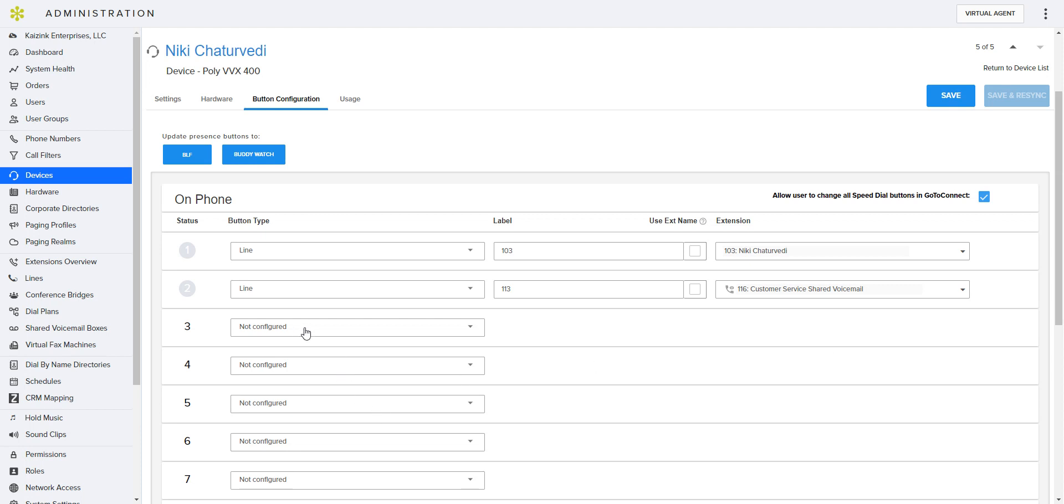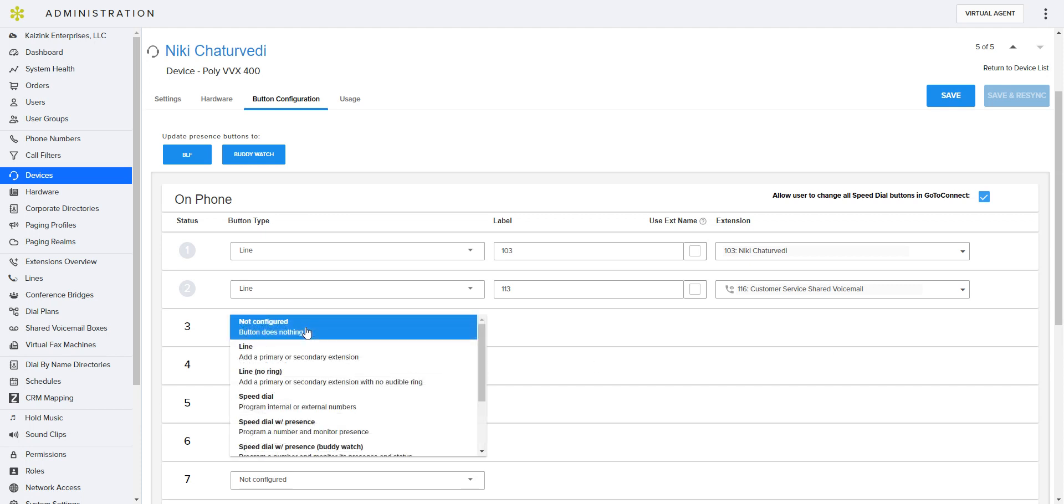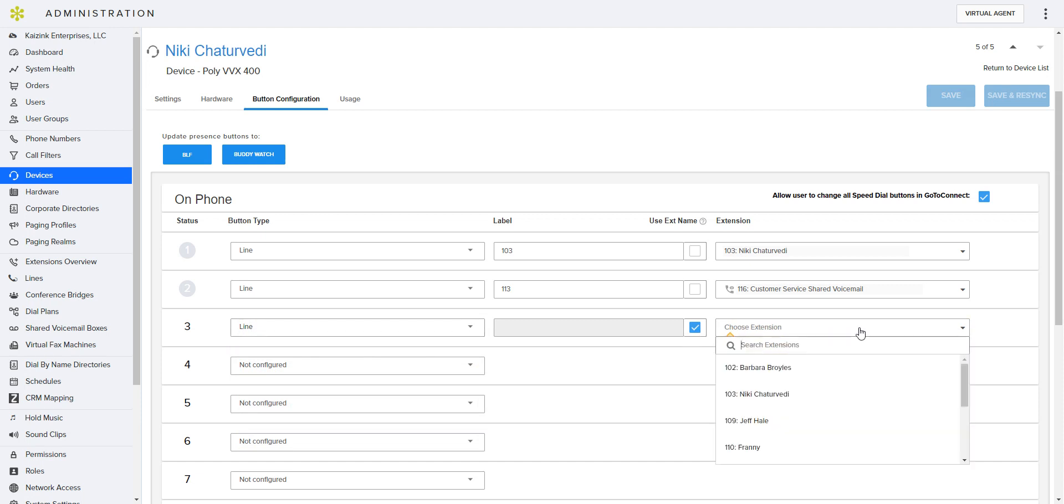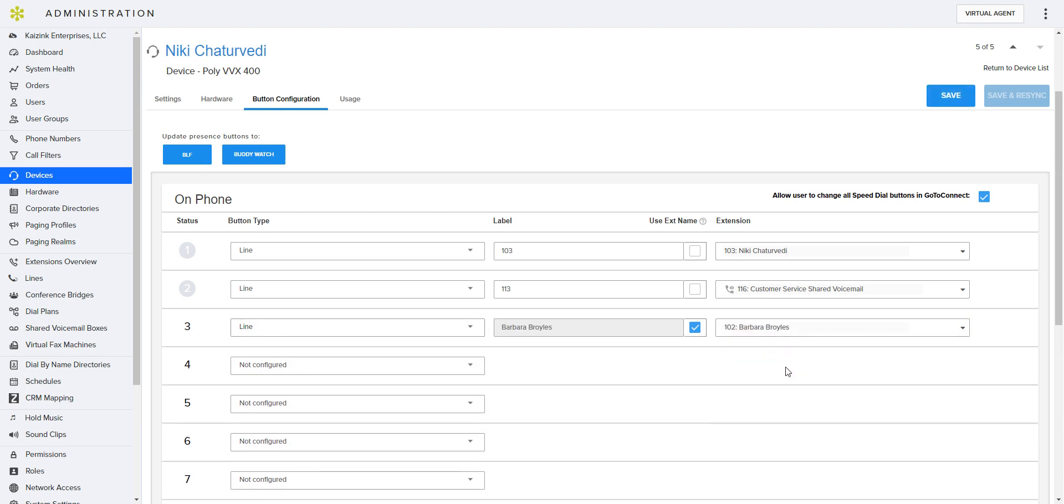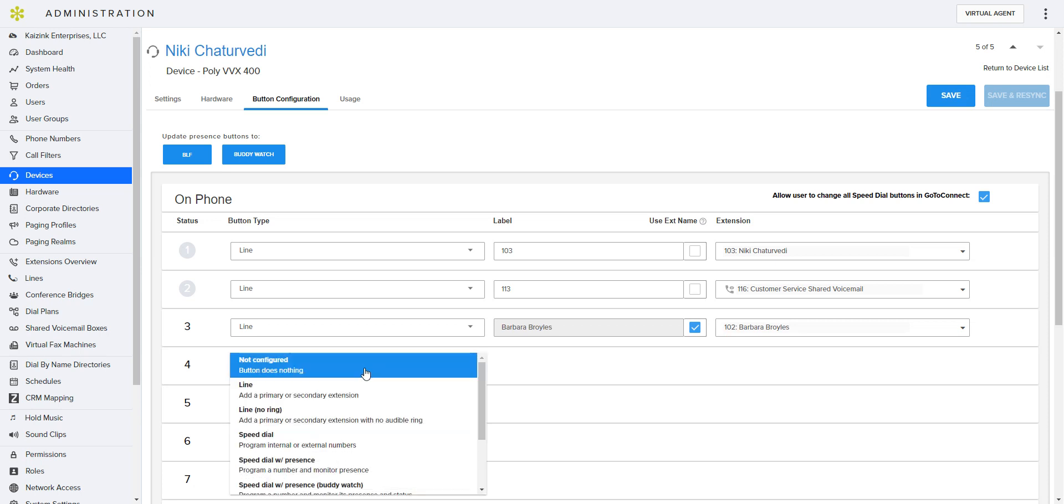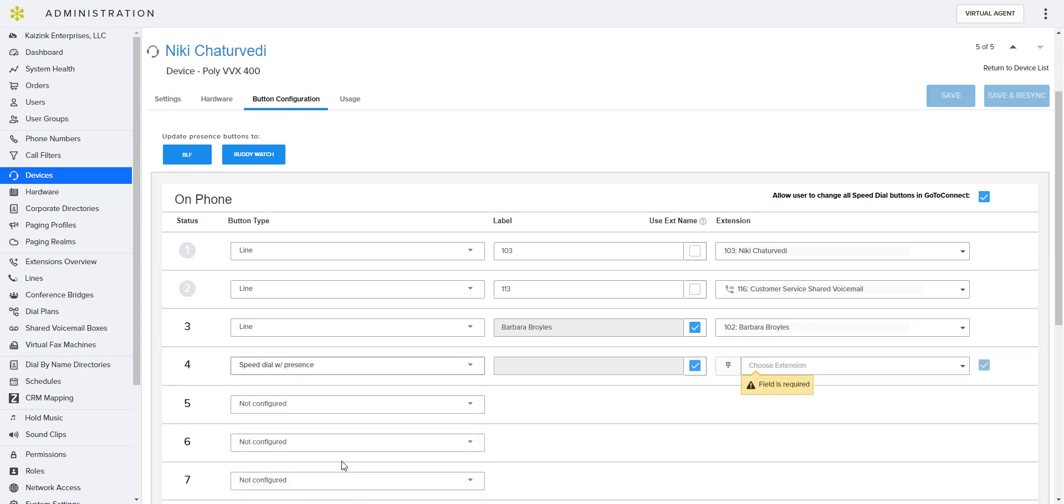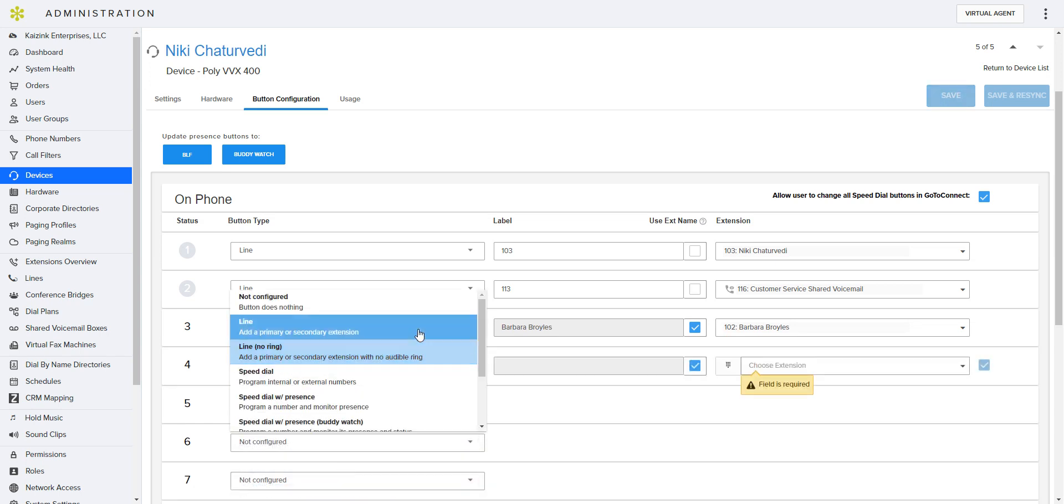And then this button, we want her to be able to see when Barbara is on the phone. And we want her to be able to see, and I did this one wrong, that should be speed dial with presence.